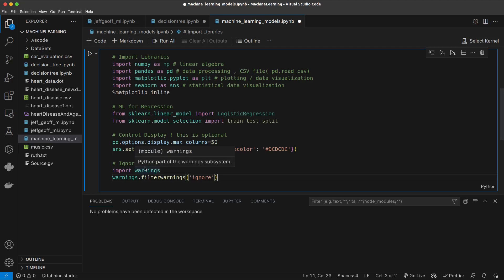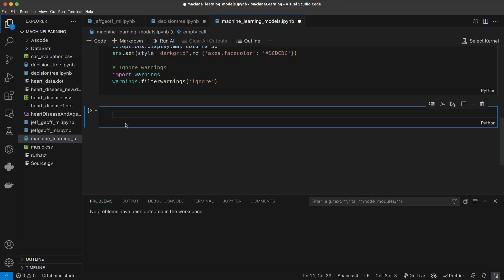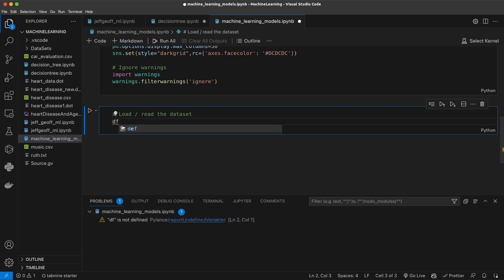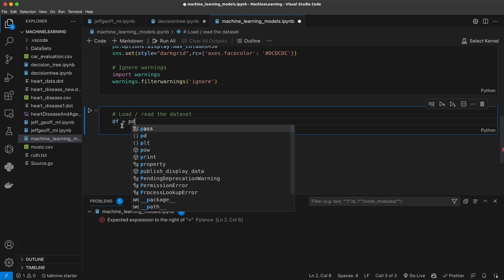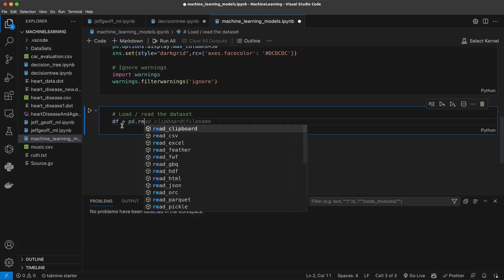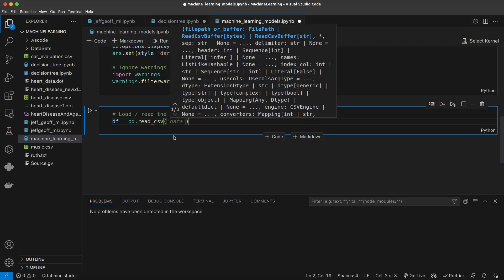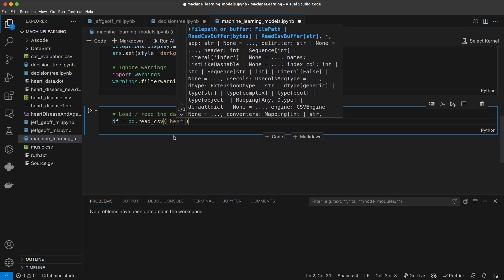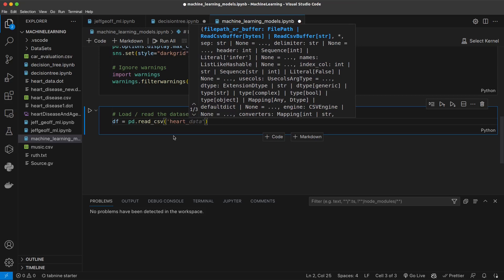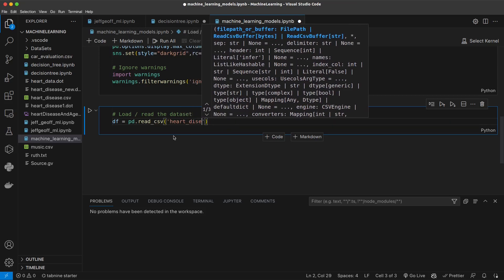Let's start doing the work. Let's begin by loading the dataset — this part we already covered. To read our dataset, we just do: df = pd.read_csv('heart_disease.csv').